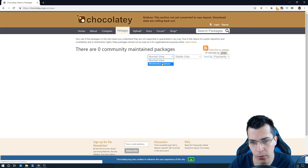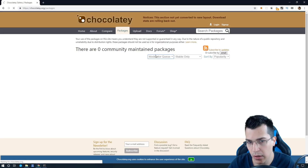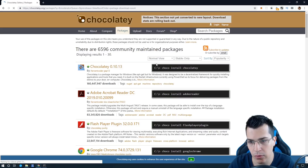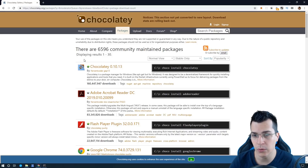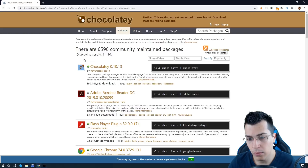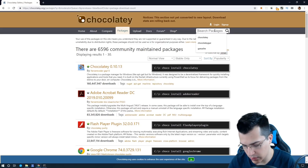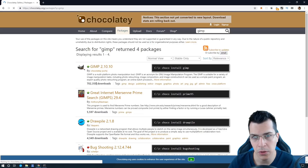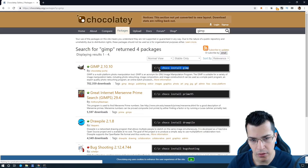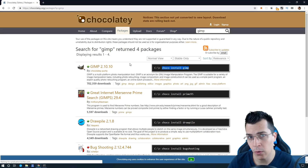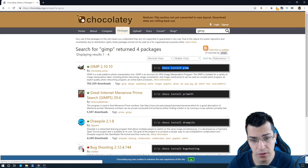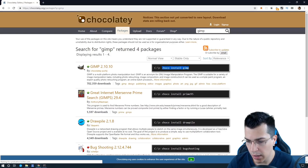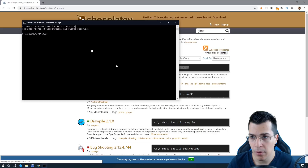Now for whatever reason if you do not see any packages whatsoever, click here on the normal view to a moderated queue and after that switch that back again to a normal view — I do not understand why this is happening but this is the solution I found. So now let's find the software to install. I'm going to install GIMP, which is a photo manipulation tool like Photoshop but open source.